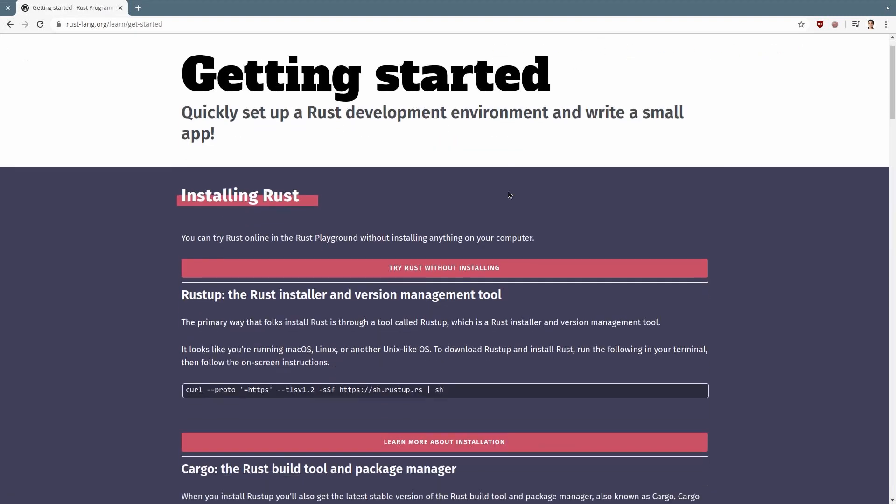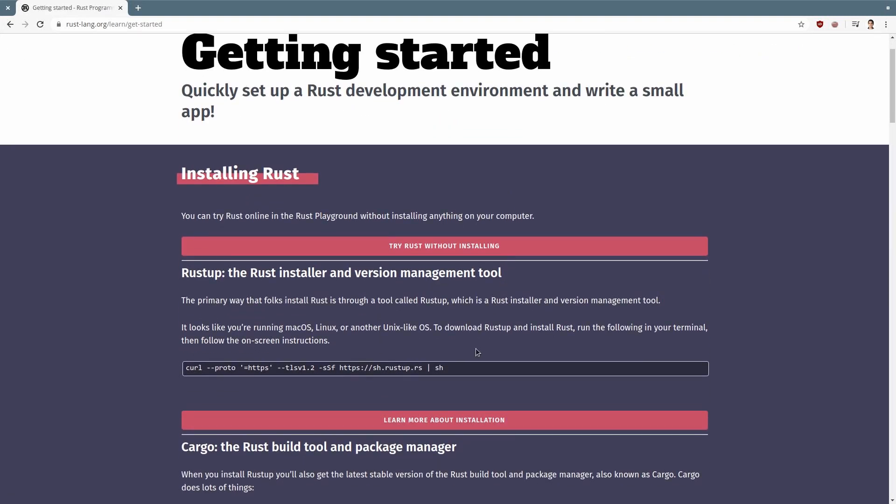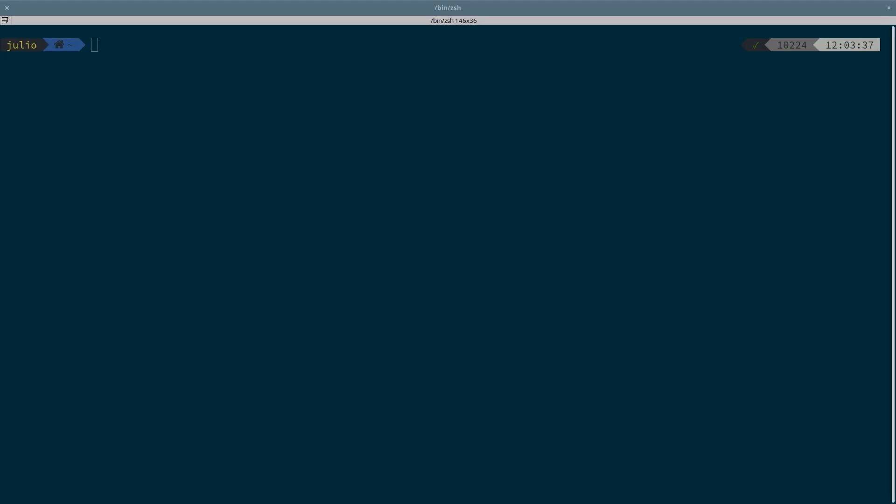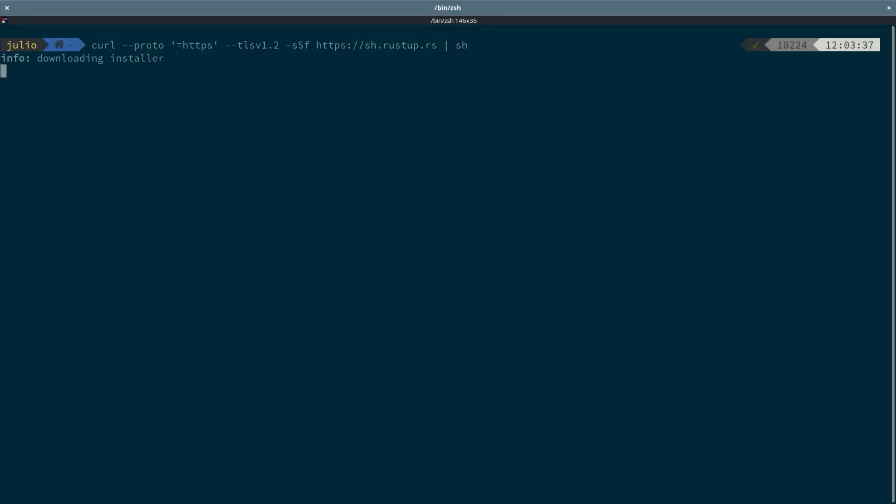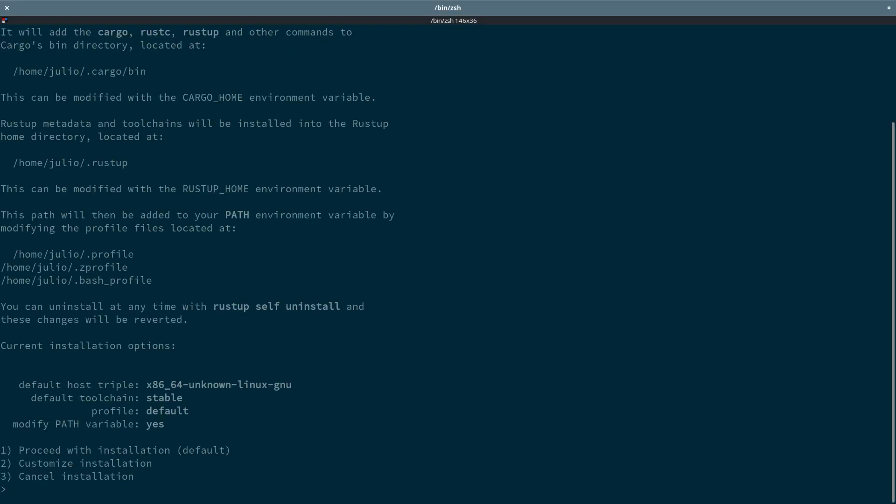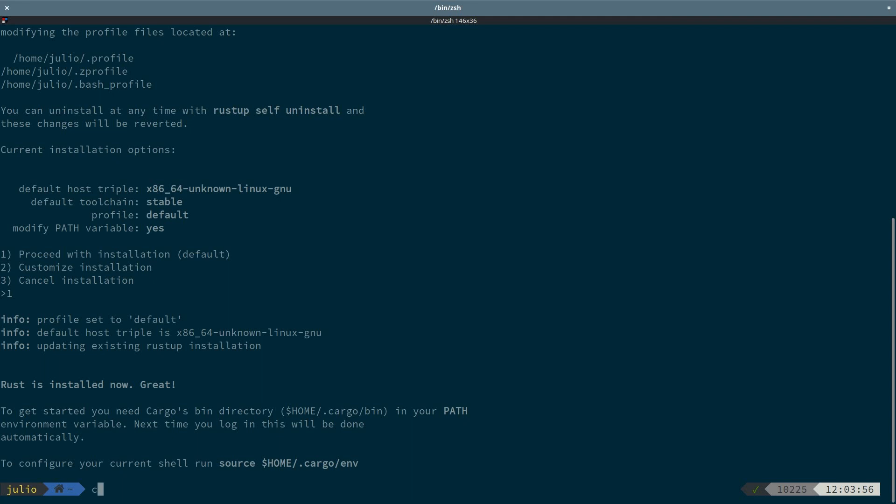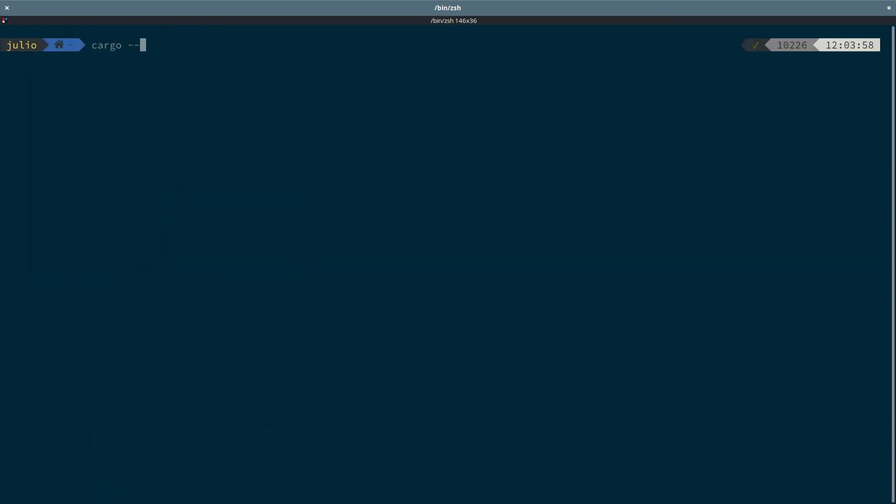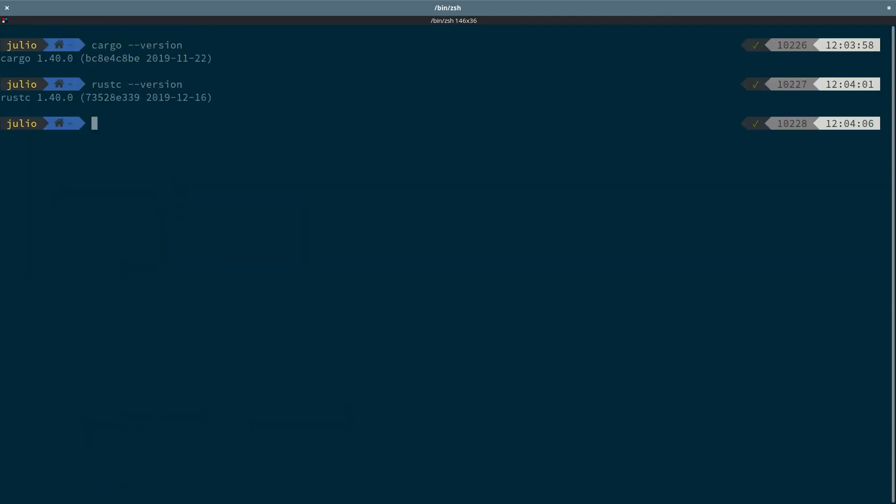So let's start by installing Rust. We can do that easily by running this simple command in the terminal. Once that is done, I should have Cargo, the package manager, and Rust-C, the compiler.